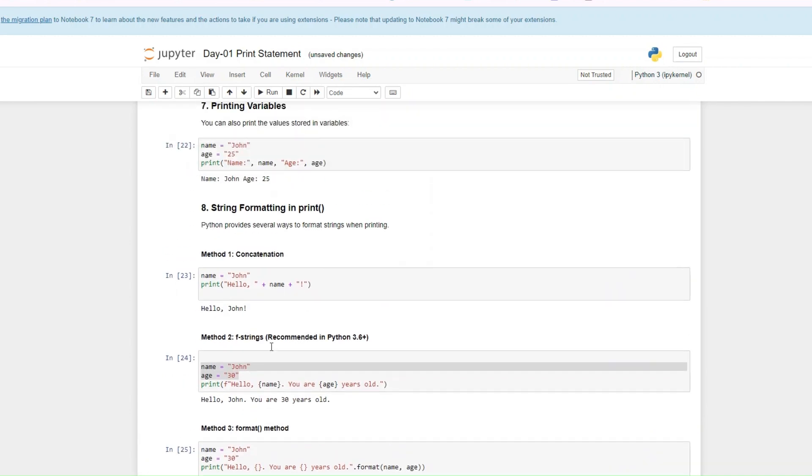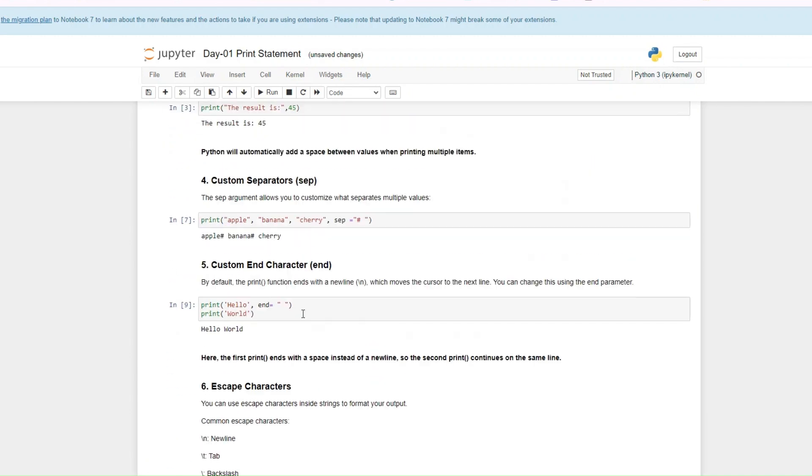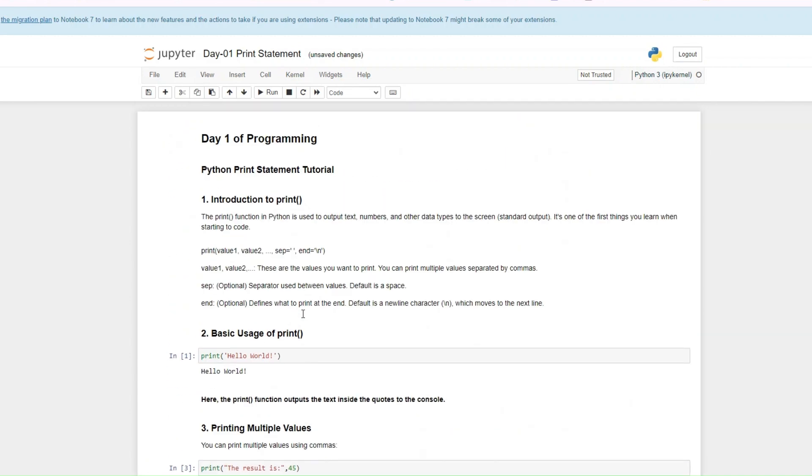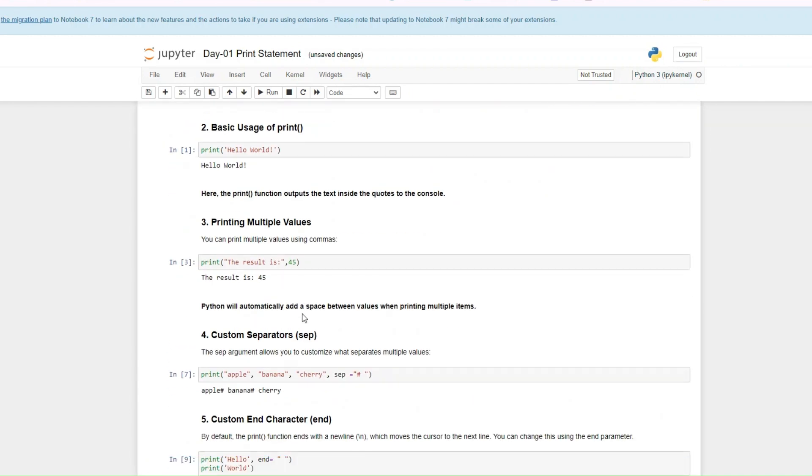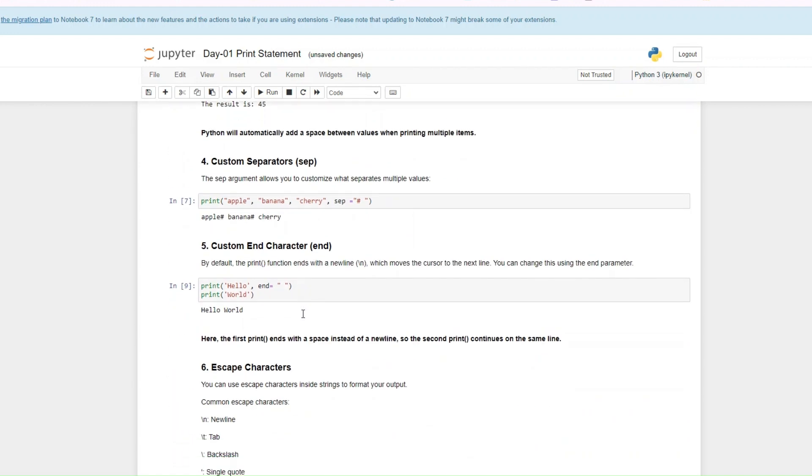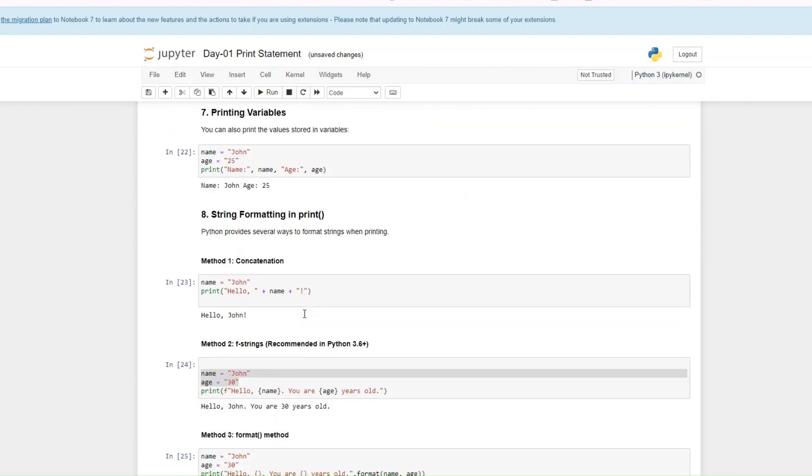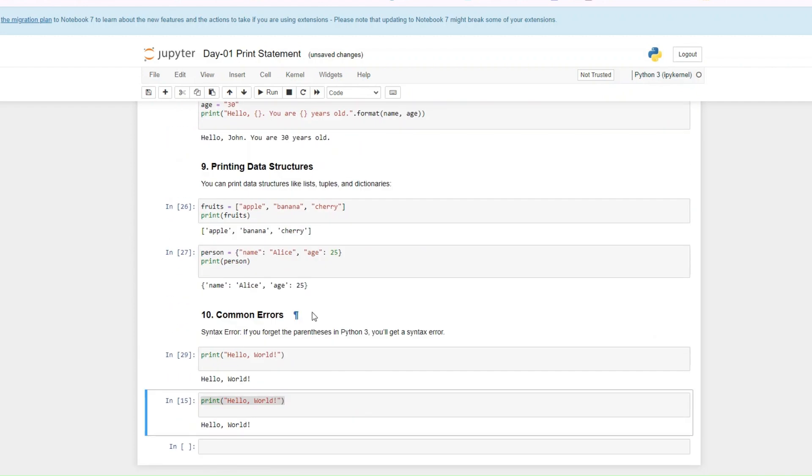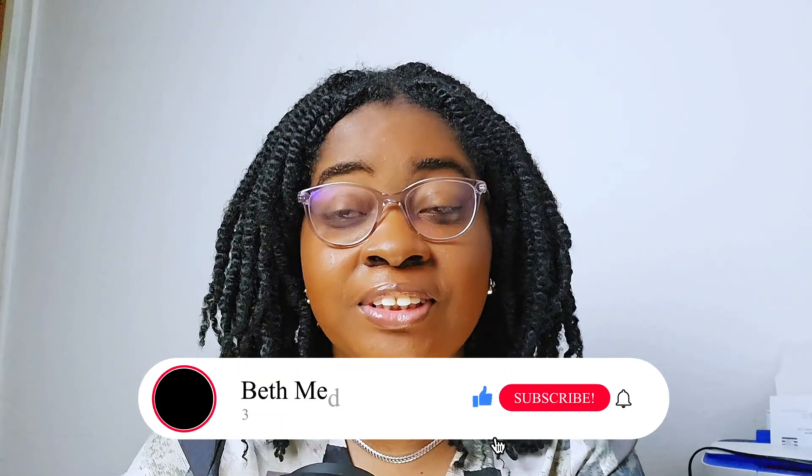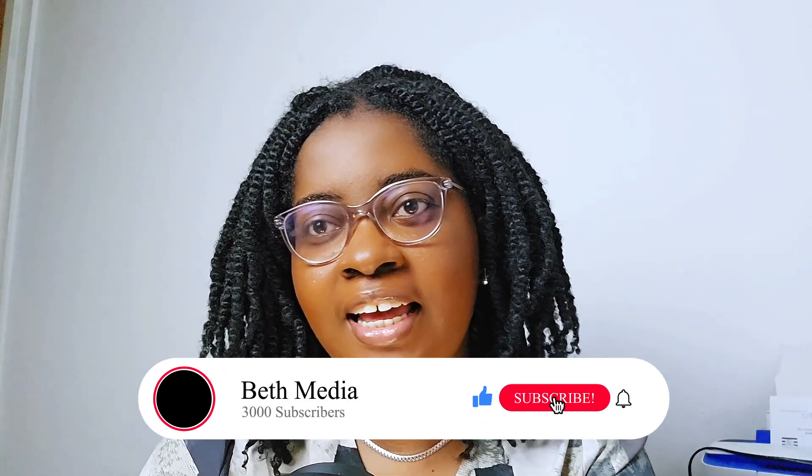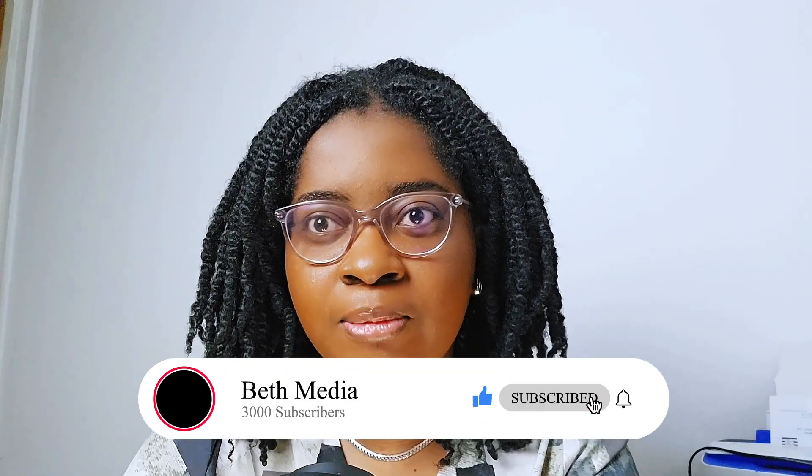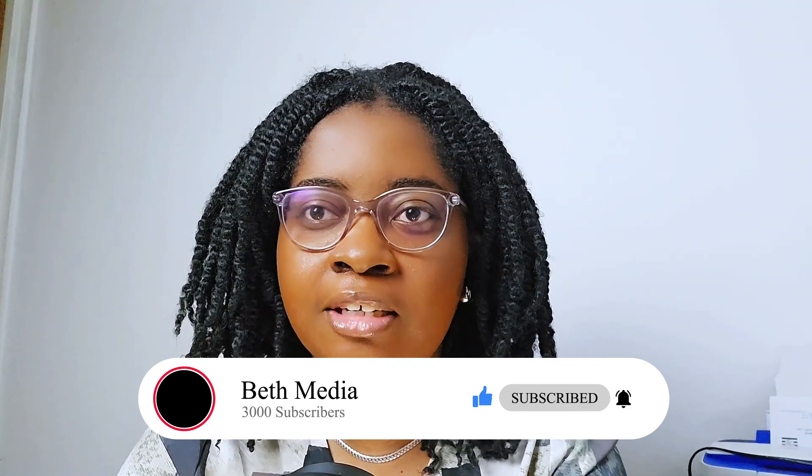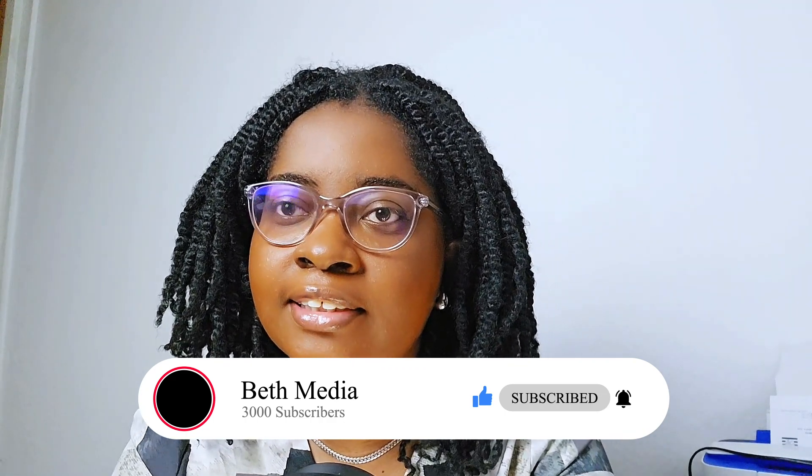So this is the first video, there'll be one video every day for the next 100 days. In this video we've learned about the print function, printing multiple values, separators, escape characters, concatenation, F string, format method, and so on. That's it for this video. Do not forget to like, to subscribe, to share, and to leave a comment. The link to the notebook that we worked on is available in my GitHub. Link is in the description. Thank you very much for watching this video, and I'll see you tomorrow.